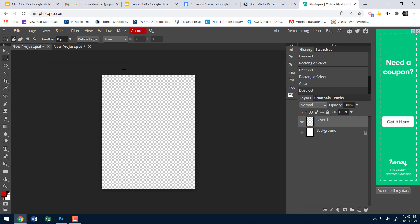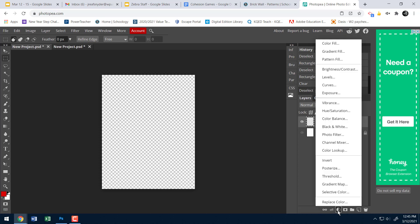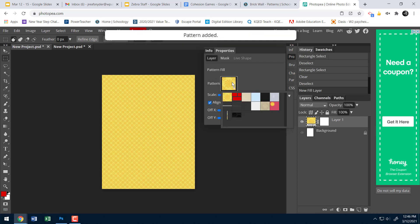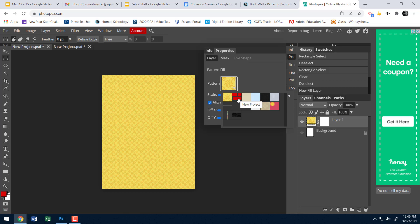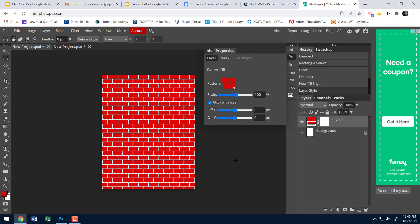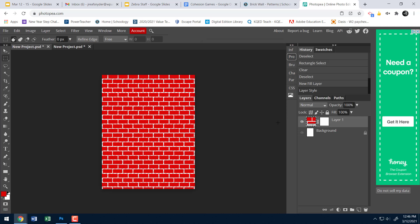To fill with bricks, Photopea doesn't have the Edit > Fill with pattern option. Instead, I'll use the half-circle New Adjustment Layer button and choose Pattern Fill — similar to how we used a gradient fill on the pencil sketch assignment. I click that, find my brick pattern, click it, and it fills the whole screen with bricks. That's exactly what I wanted.